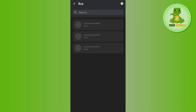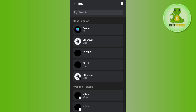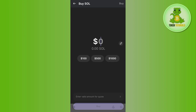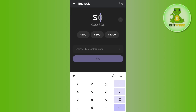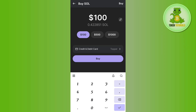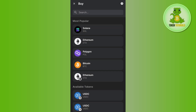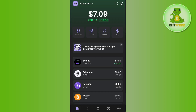Tap on the Buy option and select Solana from the list. Afterwards, just enter the amount of Solana that you want to purchase and select your preferred payment method, and you will be able to easily buy Solana on your Phantom Wallet.